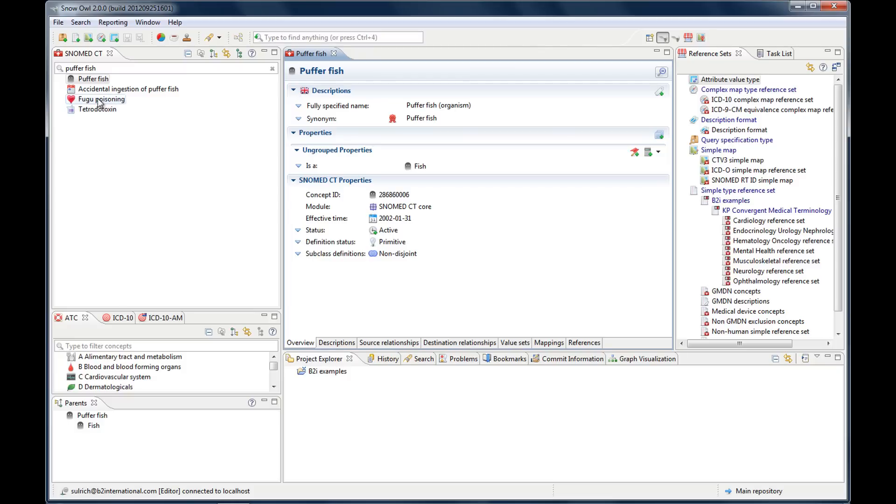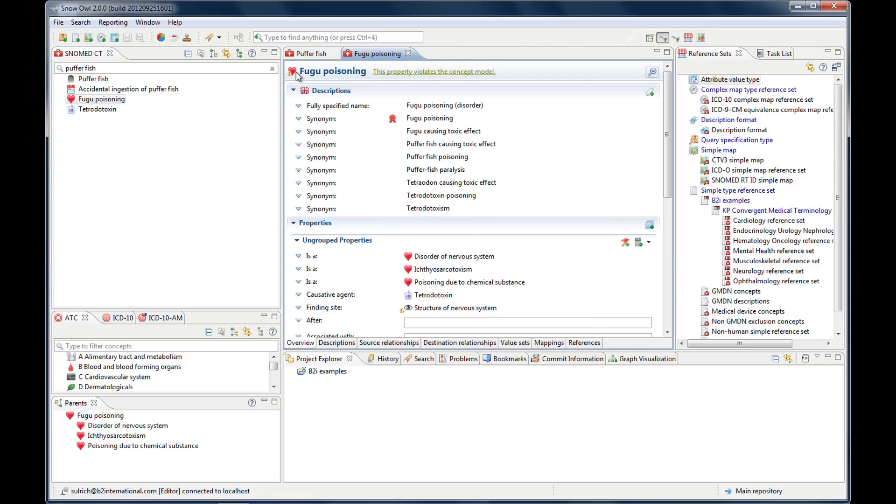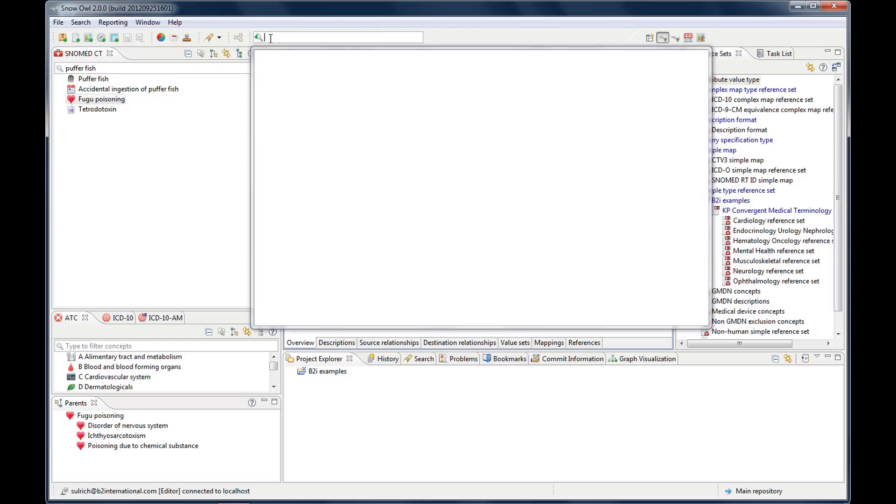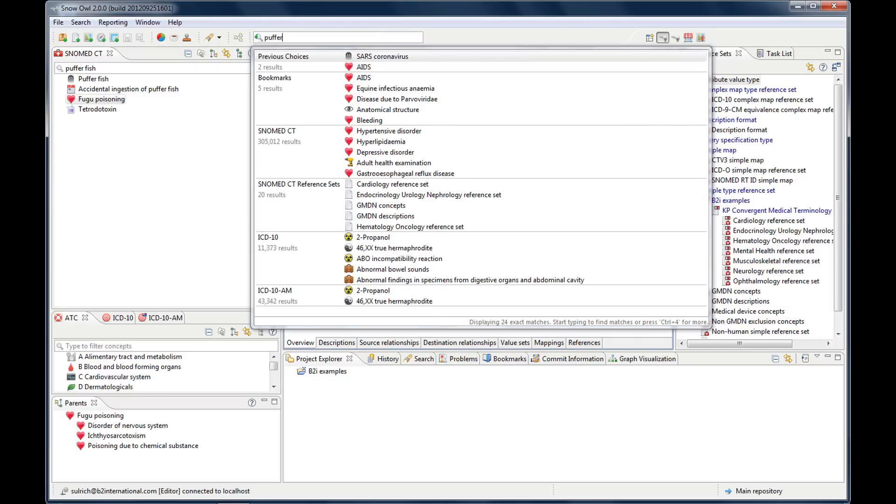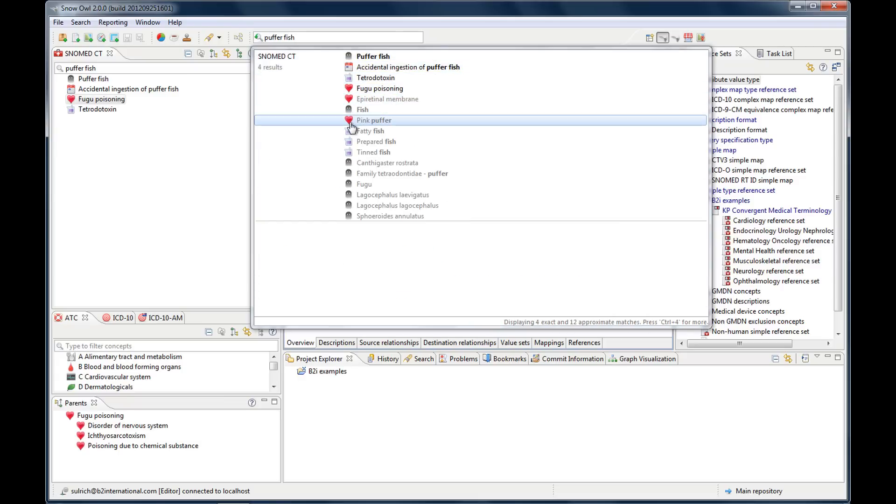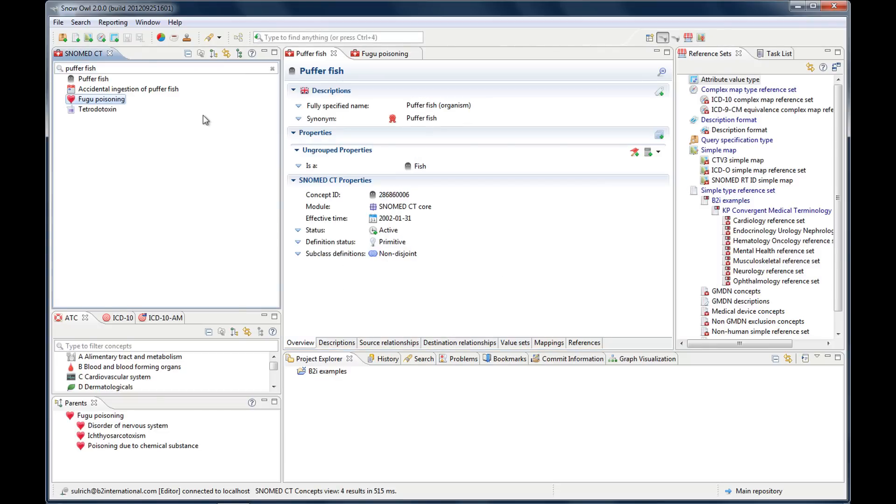The icon will also show up in your search results. If I do a quick search up here, this is kind of like our internet Google search text field, and I type in puffer fish, it will show up here. It will show the search results as well as the dedicated icons. So it's quite useful to know these icons because wherever you are within Snow Owl they will show up and they will help you to identify the type of concept that you're working with.